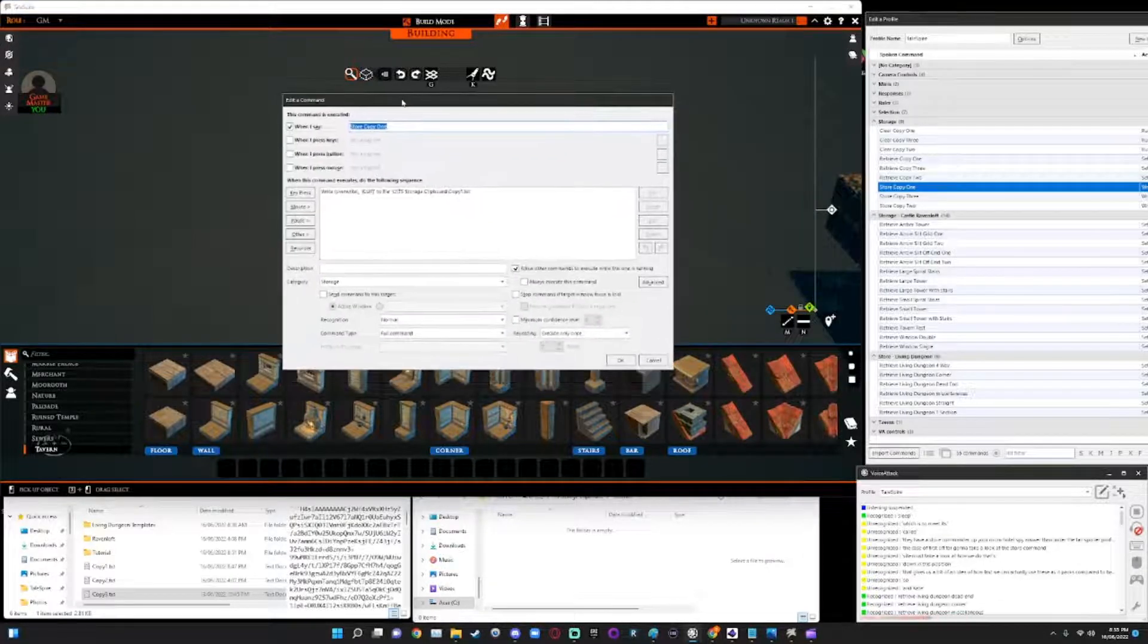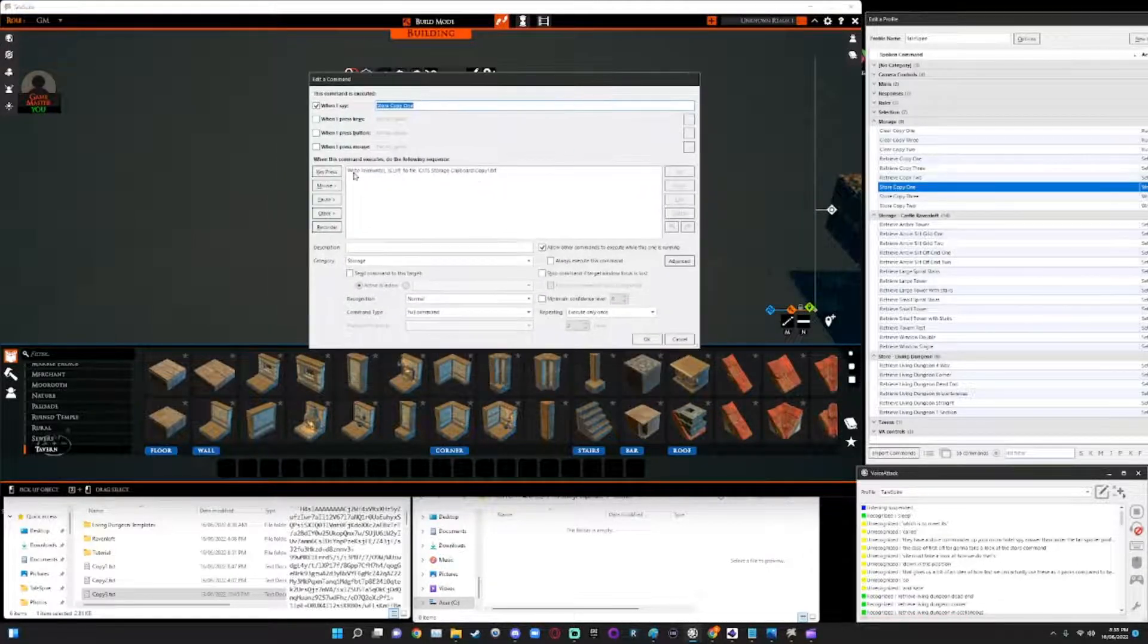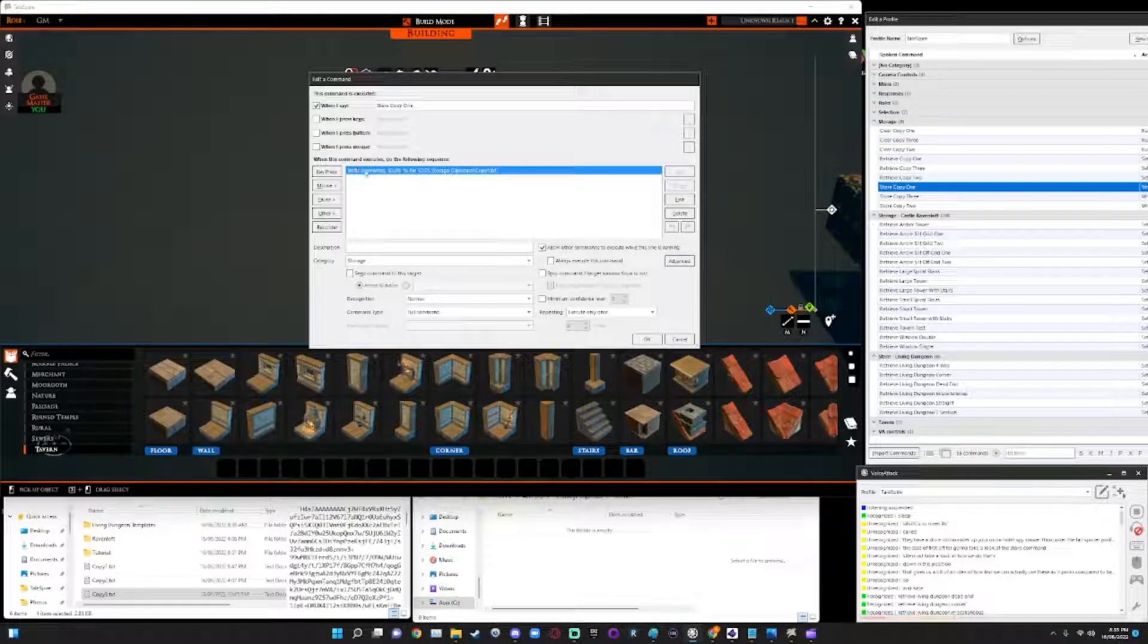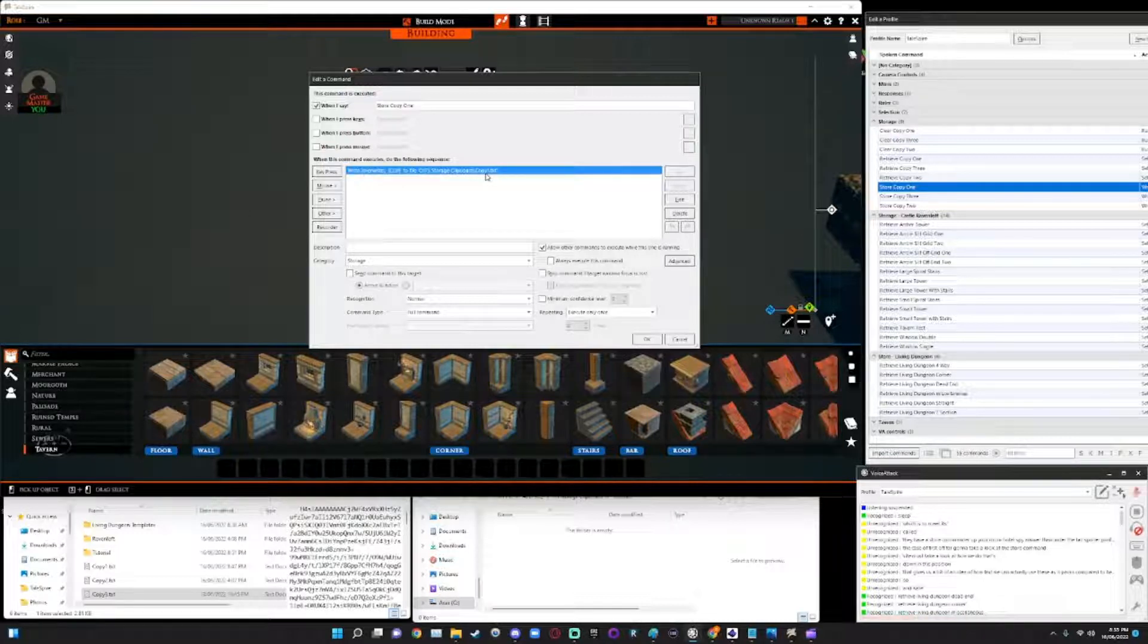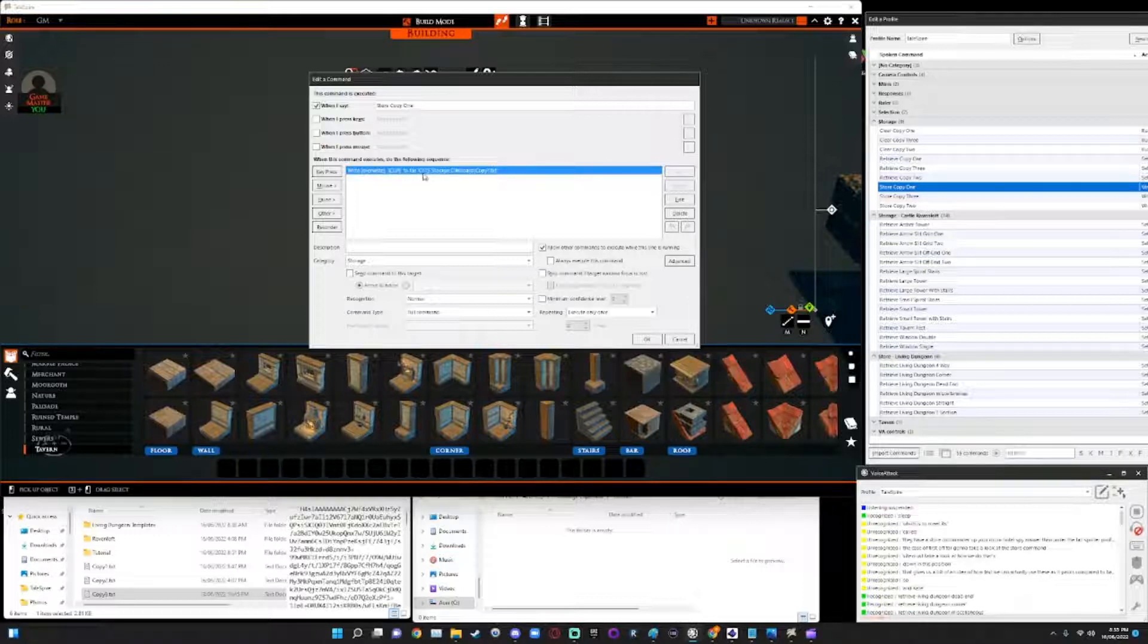And what this is set up to do is it will write and set to overwrite anything in the clipboard with whatever's already in my clipboard. So set to overwrite whatever's in my clipboard into the copy one file, a text file that I've stored locally on my hardware. Okay. So that's under C colon slash TS storage. I've set that file up myself.